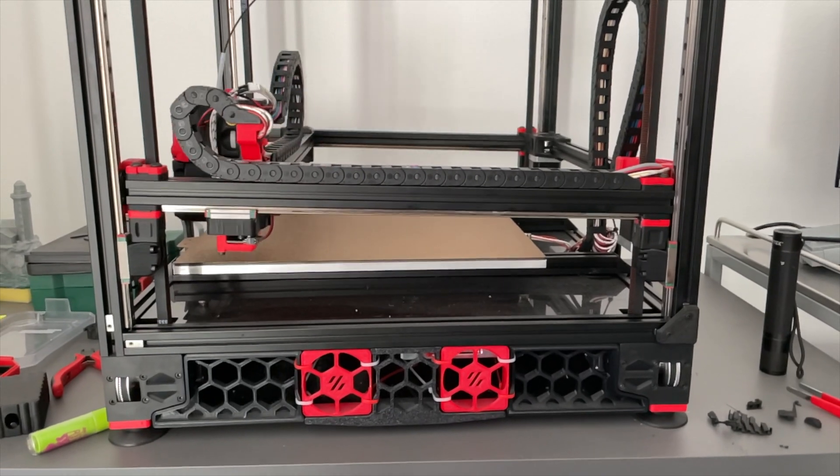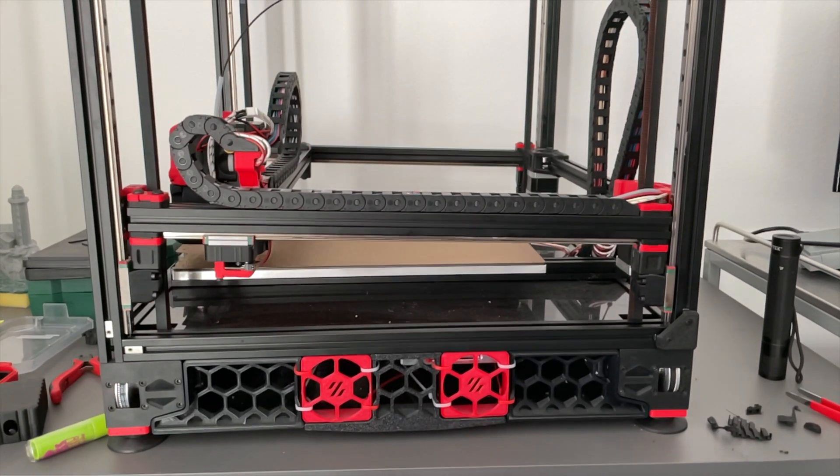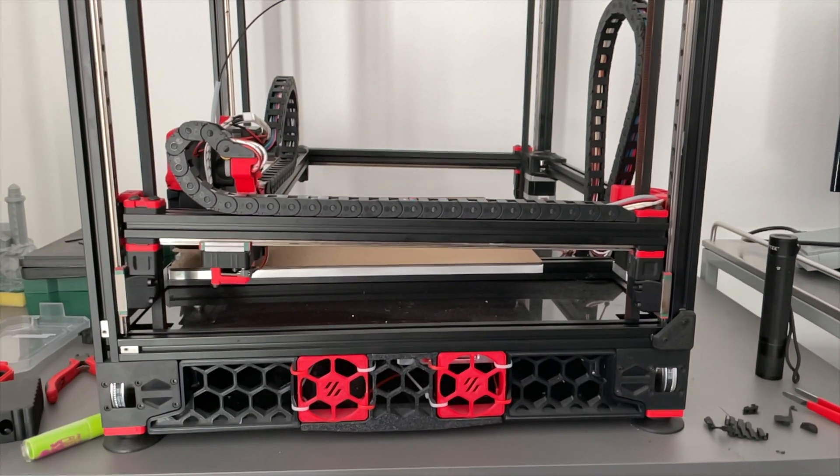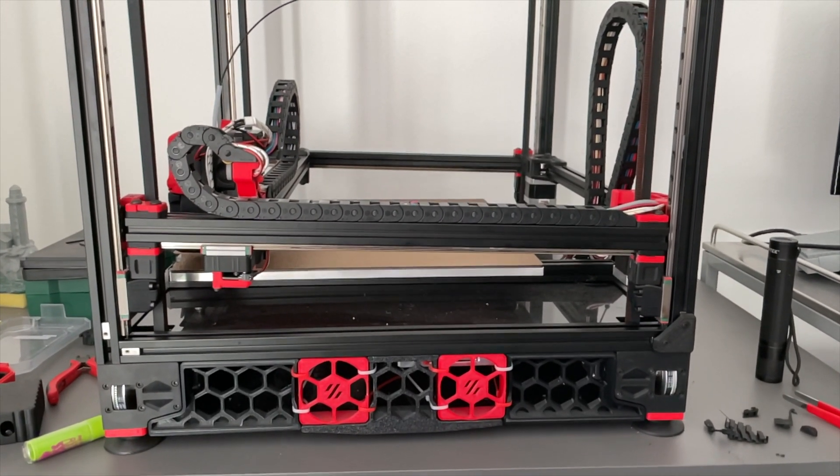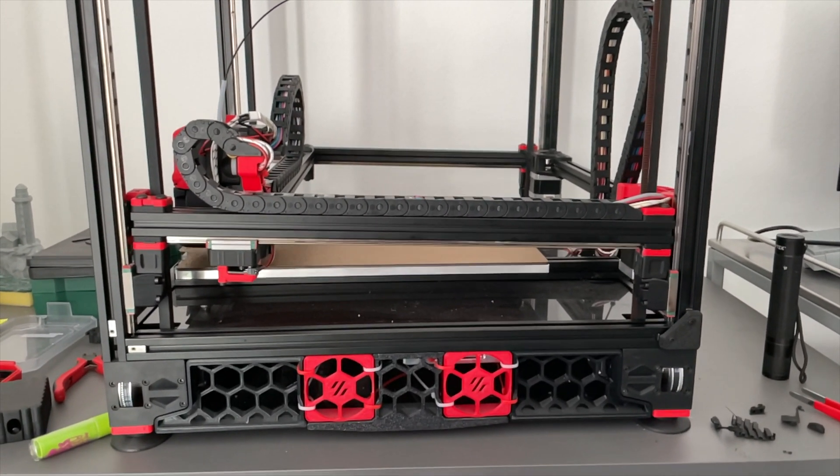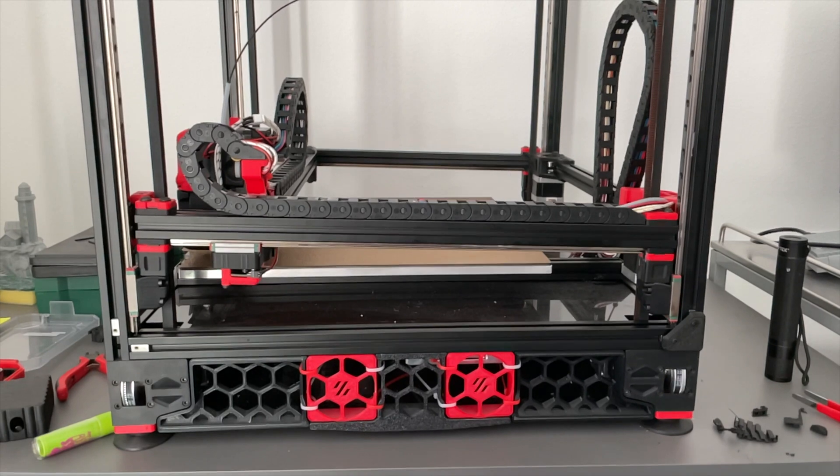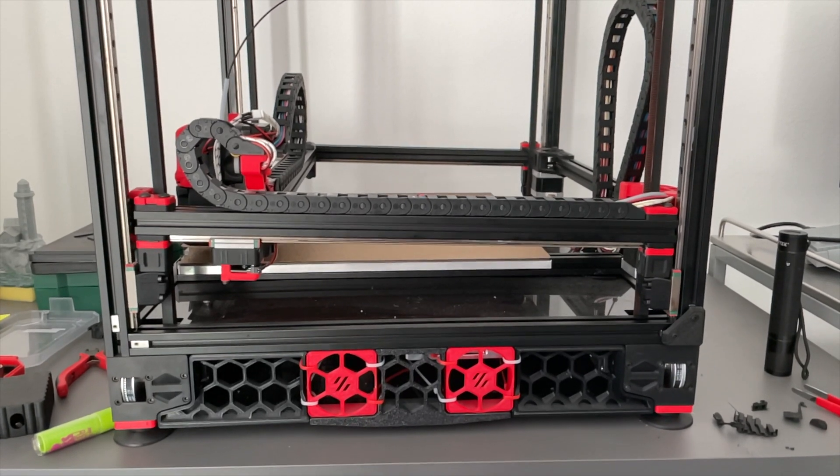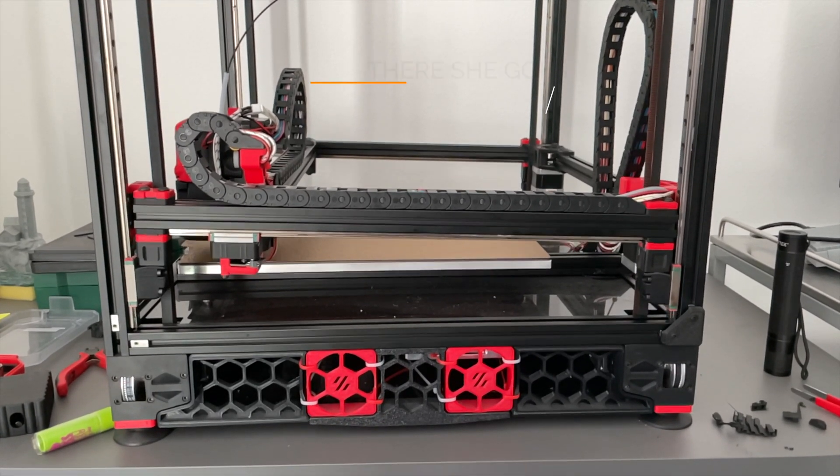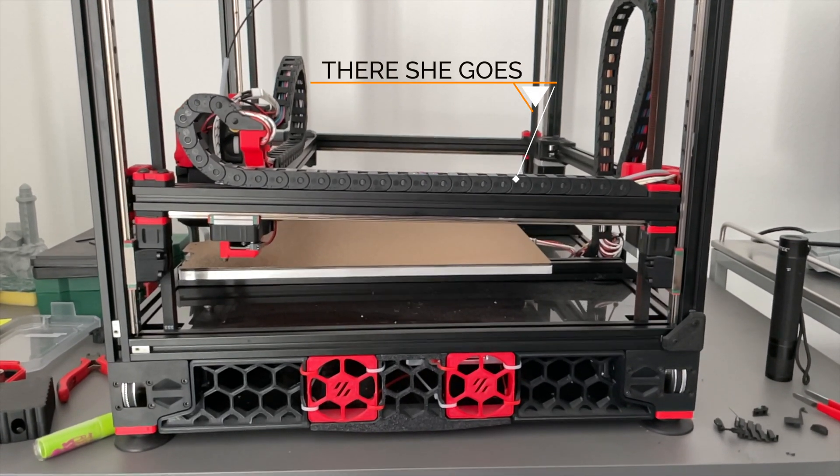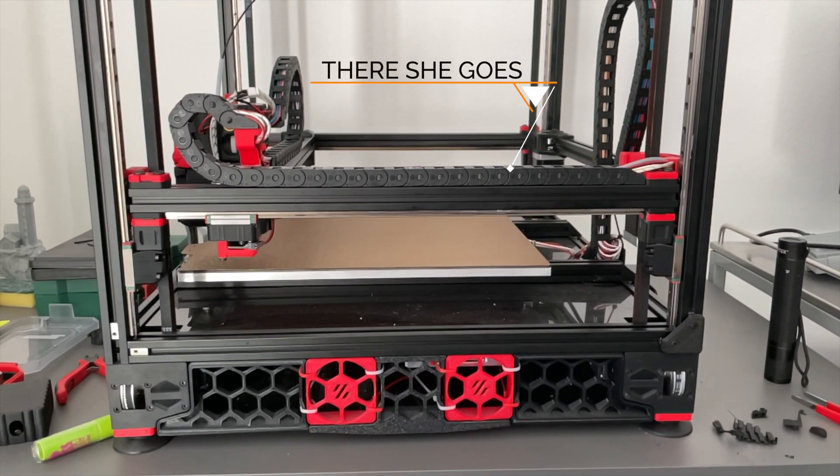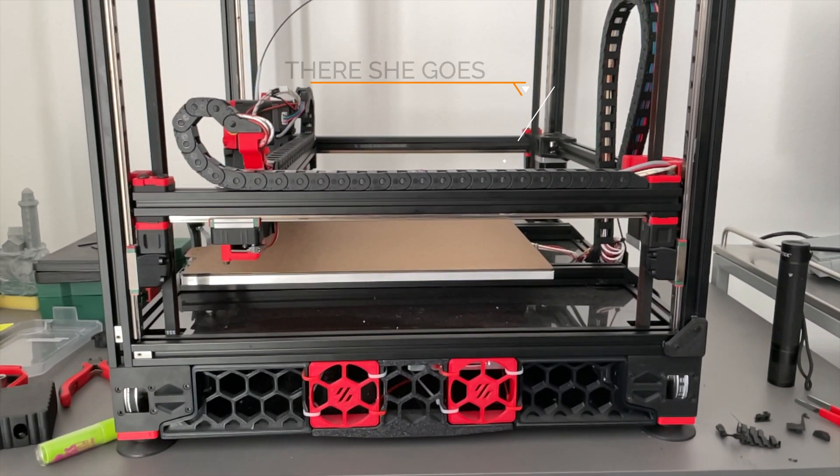And finally, I'll leave you with two cool things. One is the quad-gantry leveling that's on the Voron. It never gets old watching this thing use the inductive sensor to probe the four points and then level itself.